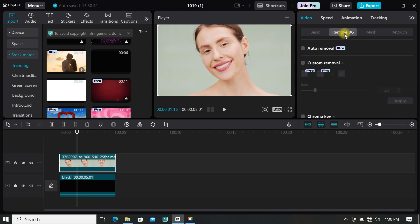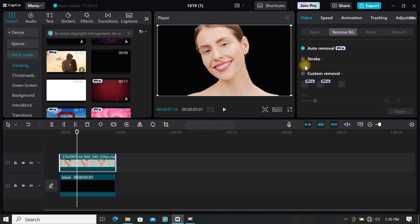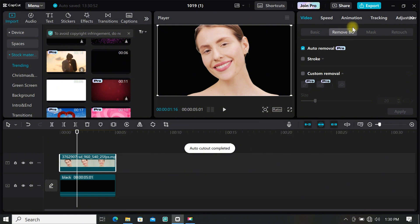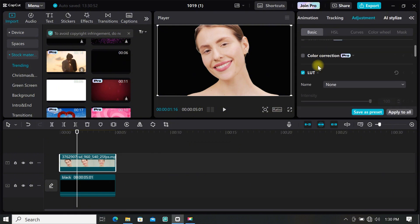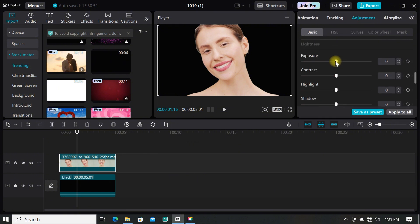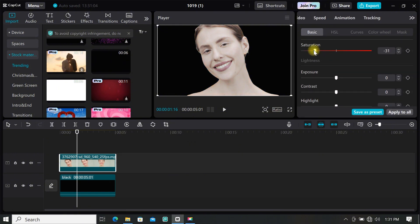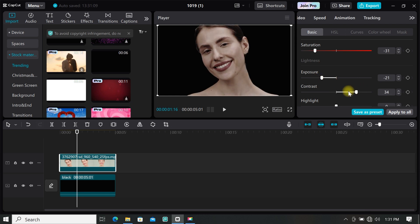Now we need to remove the background, so go to video and select remove background, then click on auto remove. Wait for CapCut to remove the background for you. Go to adjustment and decrease the saturation, exposure, and contrast. Don't worry too much about the adjustment for now.